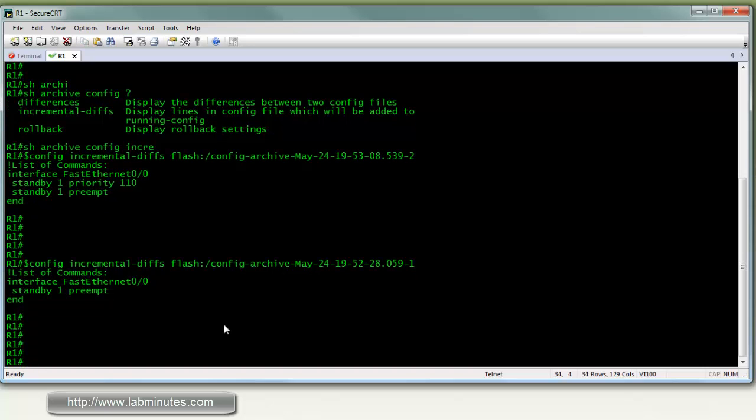So there you have it. Config archive and replace. I hope you find this video useful. So thank you for watching LabMinutes.com and I'll see you guys in the next video.